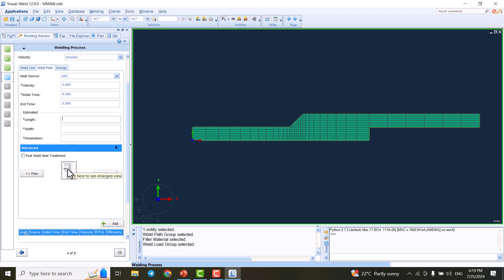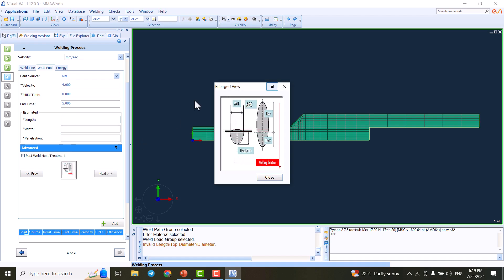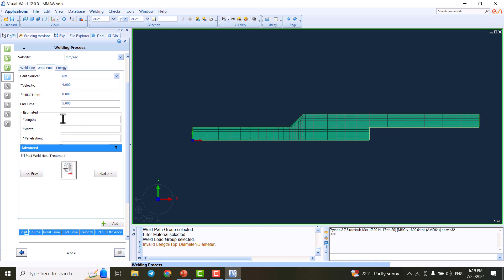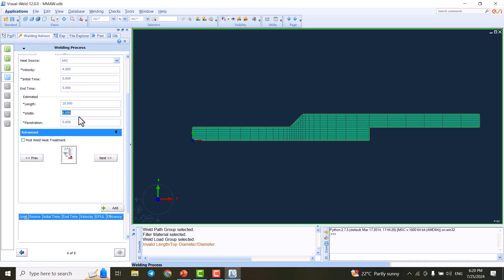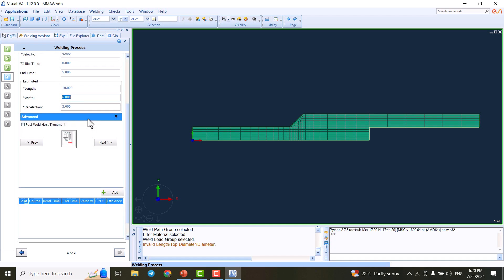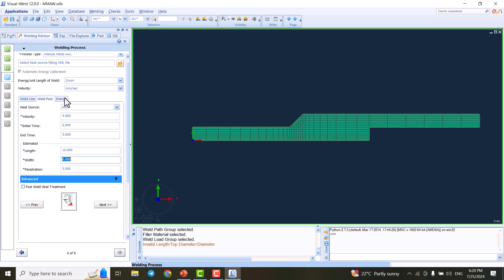This is the estimated length with parameters. If we click on this image, we see the Goldak double ellipsoid: front ellipsoid, rear ellipsoid, and the penetration. This is the width of the Goldak ellipsoid, this is the length. We can modify these parameters. I'd like to set the length to 10, width of 6, and penetration of 5. We're going to modify these numbers if it's not great.